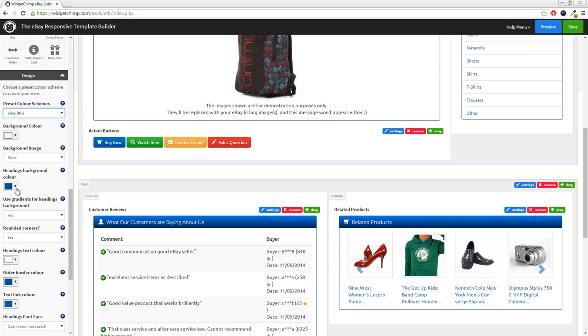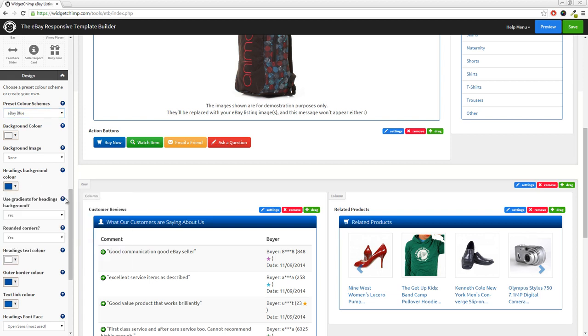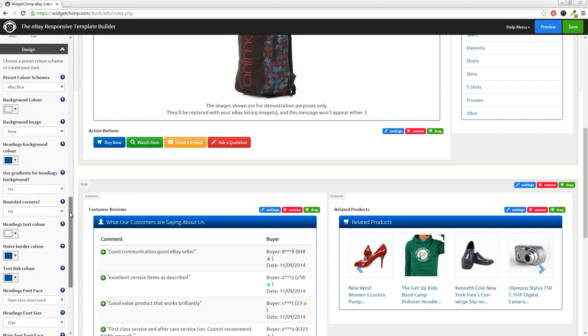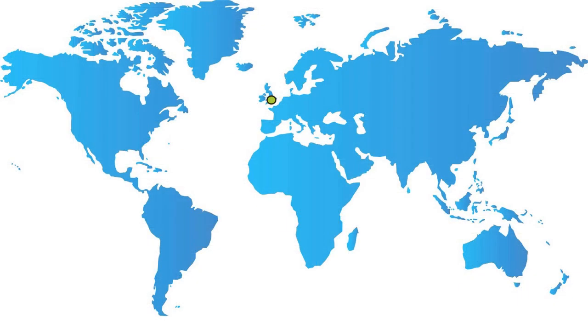Apply custom fonts and even completely change the layout of your listing template. And at the click of just one button,